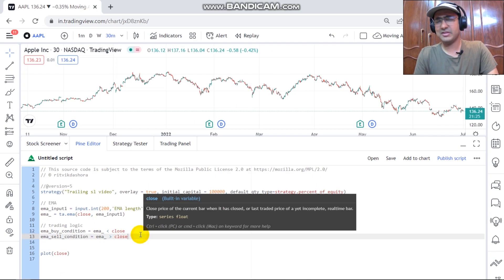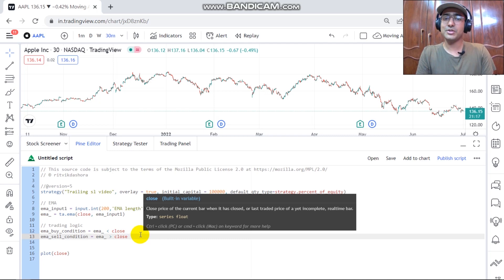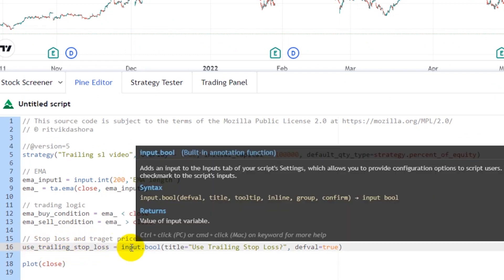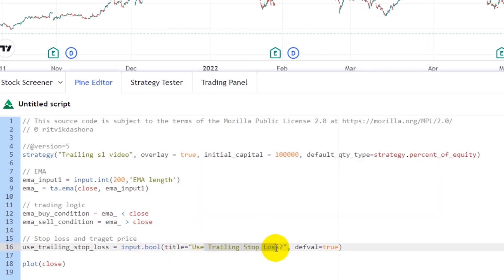I'm not recommending this strategy — I'm just making this video for educational purposes to learn how to make a trailing stop loss. I've provided a 'use trailing stop loss' option as a boolean input.bool, so the user can choose whether to use it. If ticked, it uses the trailing stop loss; if not, it falls back to the stop loss from the last video.